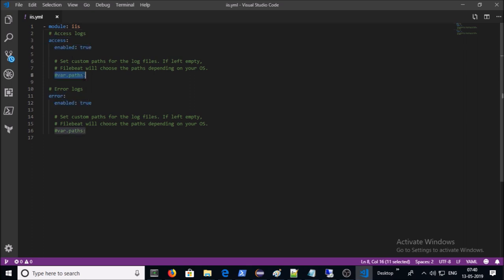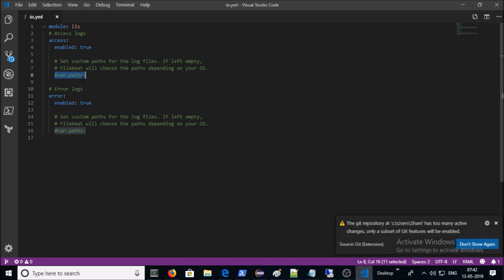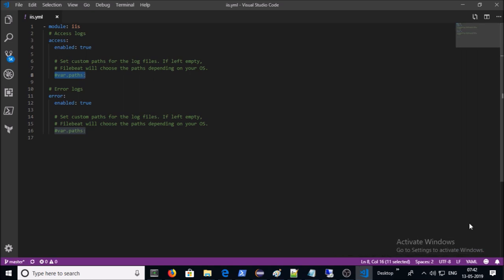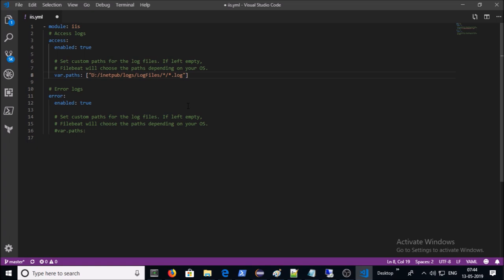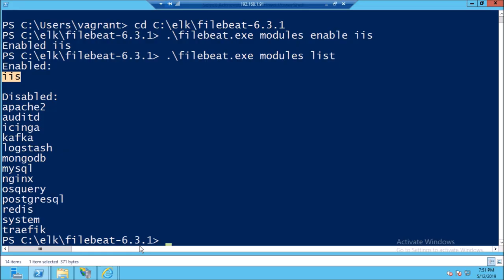You can see here in IIS module access and error logs are enabled and they are monitoring the logs from default location. It is possible that you have configured the IIS and error log on a different location so you can give that location here. For example, if your website access logs are located on D drive under the inetpub logs folder, you can give that location in this way. At this moment I am using the default IIS module configuration file.